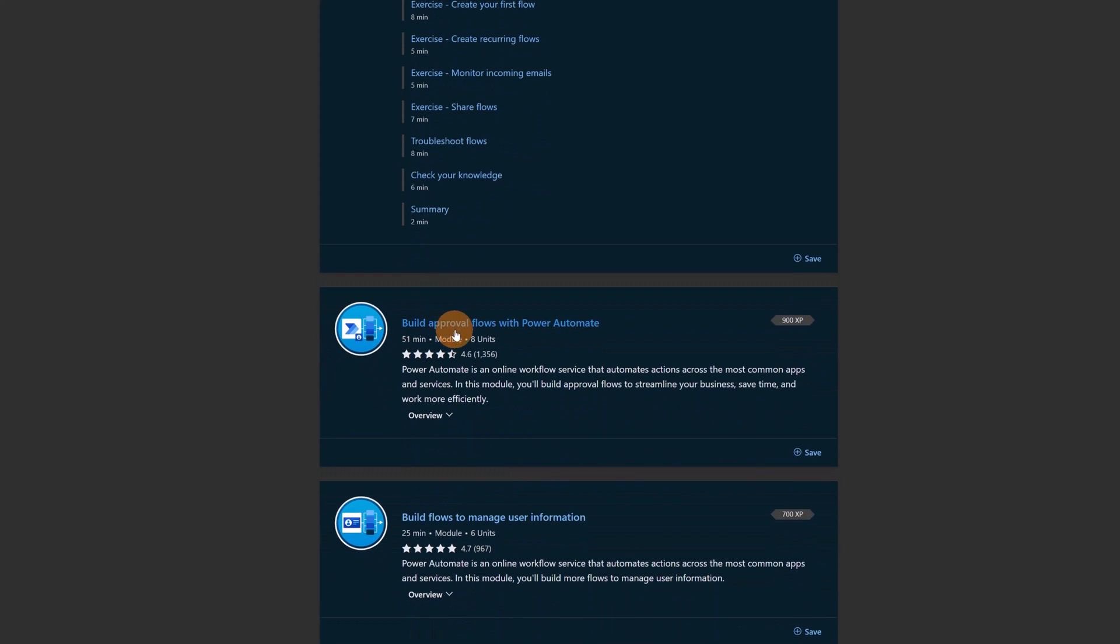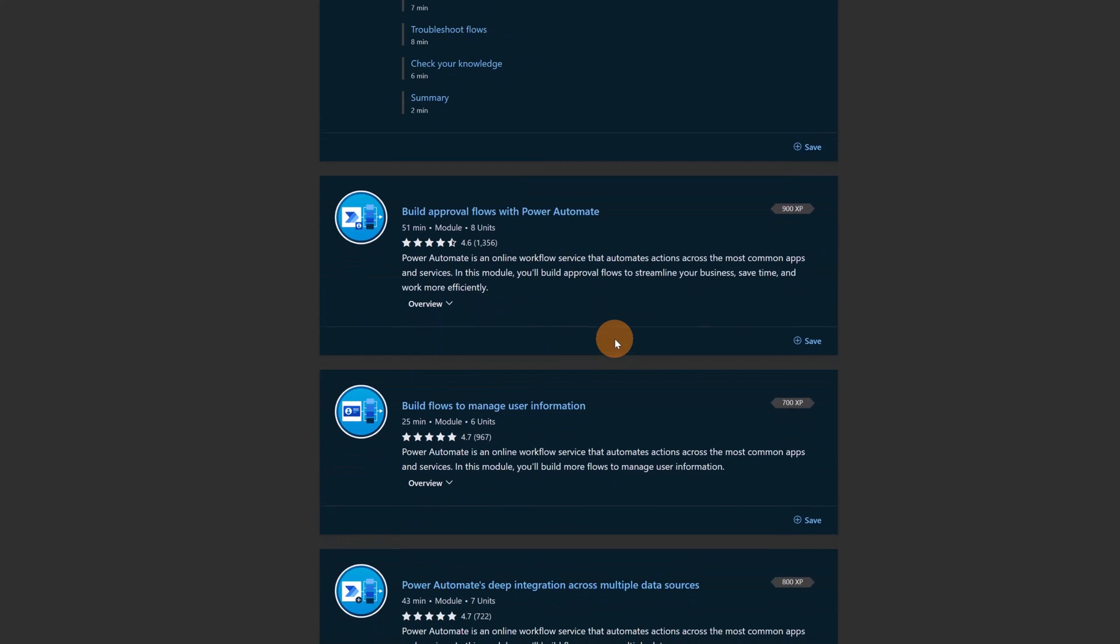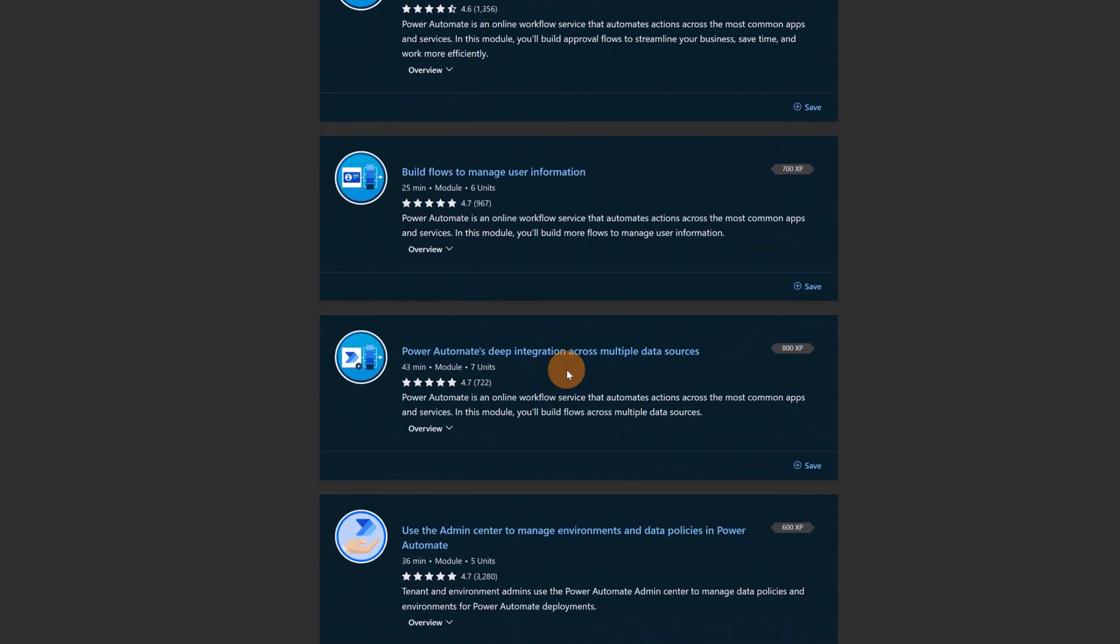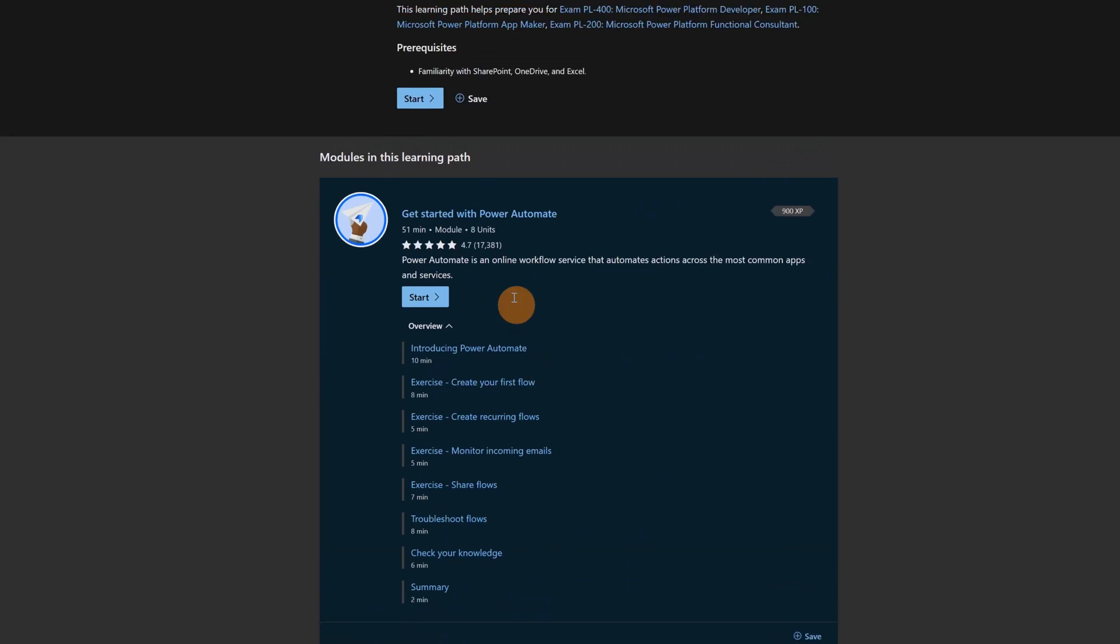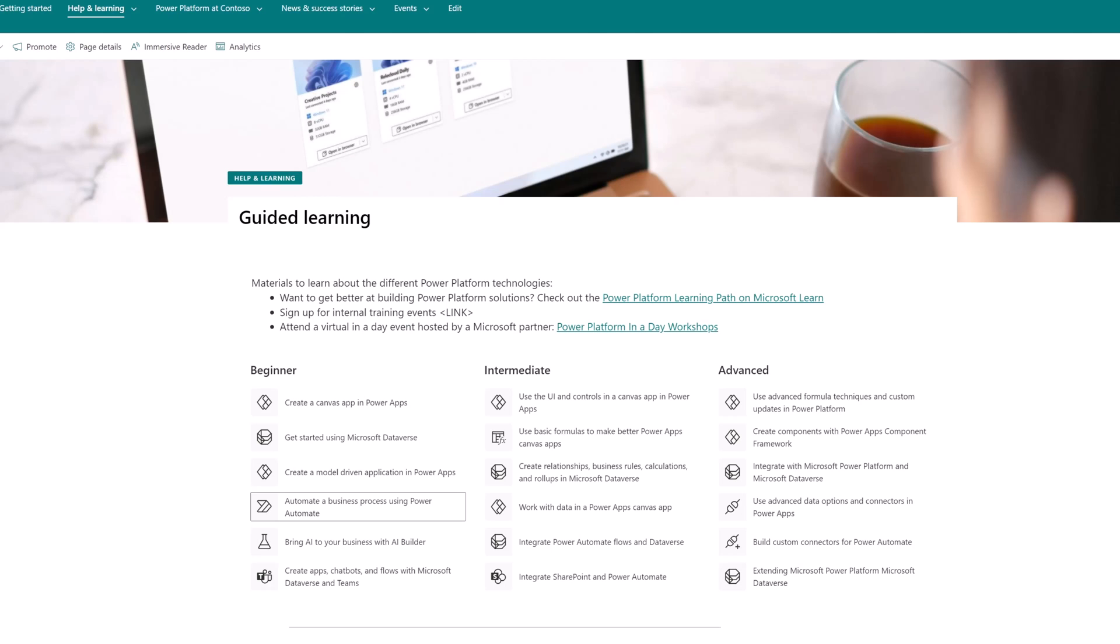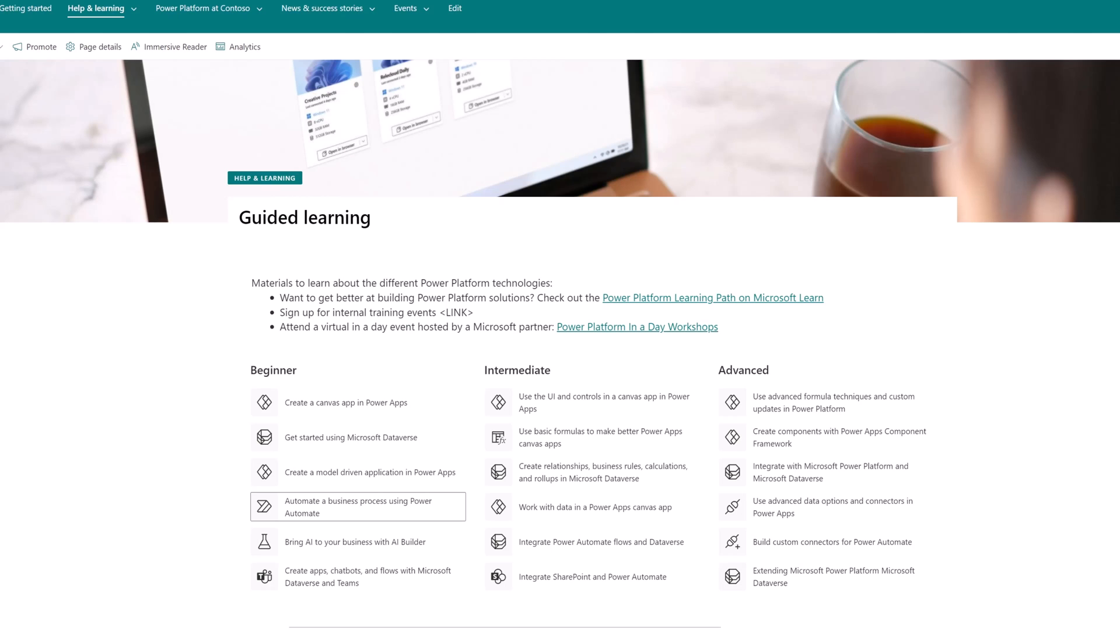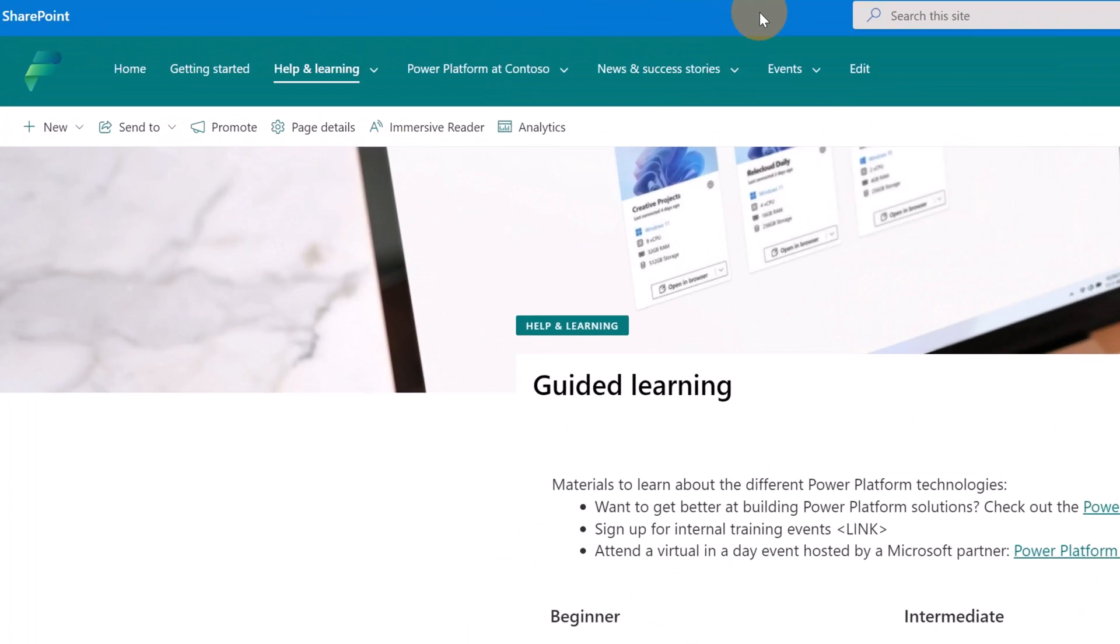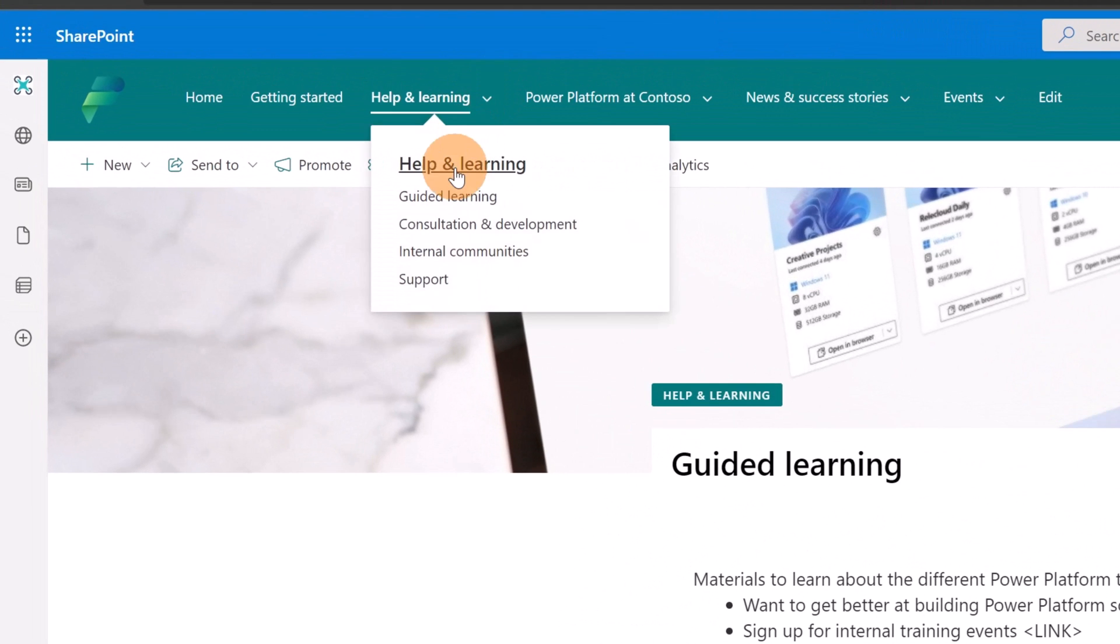And here what I have is a learning path, a training page provided by Microsoft where the user can start to learn and get more info about Power Automate. It's pretty cool. There is, for example, this module for building approval flows in Power Automate, build flows to manage user information, Power Automate's deep integration across multiple data sources. It's very, very interesting. User can start to study and take this course to take Power Platform to the next level.